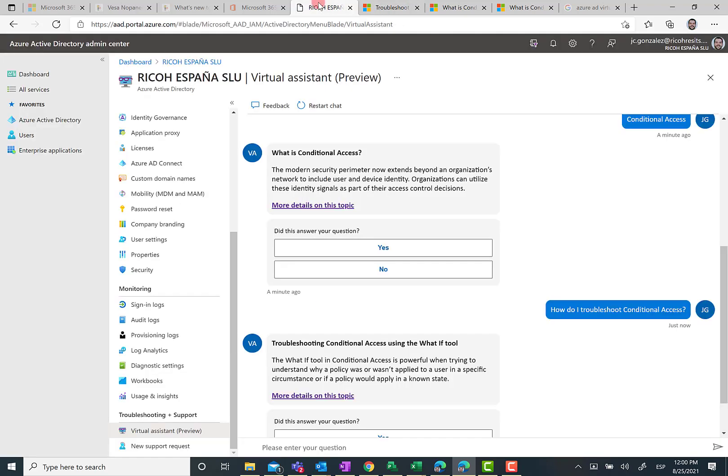And that's all I have for today. I hope you have found this video useful. Please remember that this virtual assistant is still in preview.